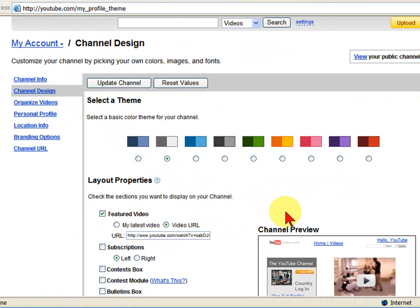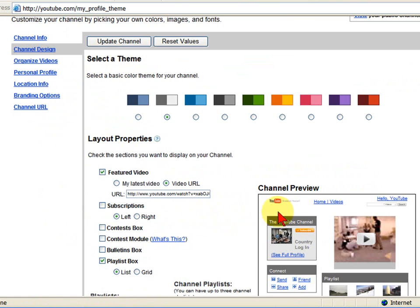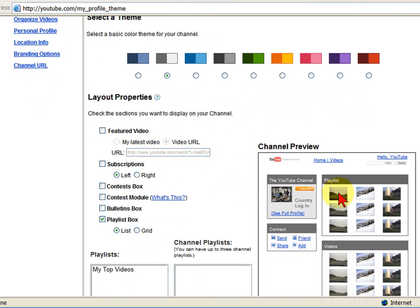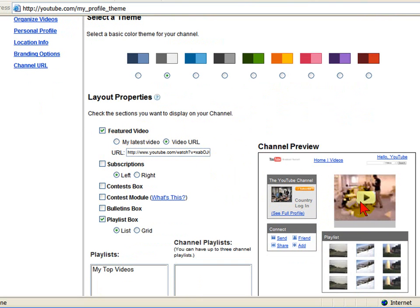After you select the color combination, you can go to the Layout Properties. You can choose whether you want to have a featured video. It'll show you what your channel looks like over here in the preview. If you say you don't want a featured video, it removes it from the channel. I always use a featured video because I want people to see a specific video when they get there.